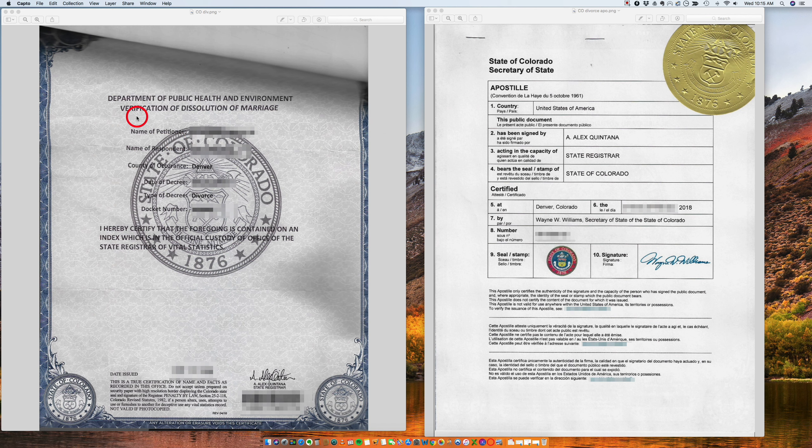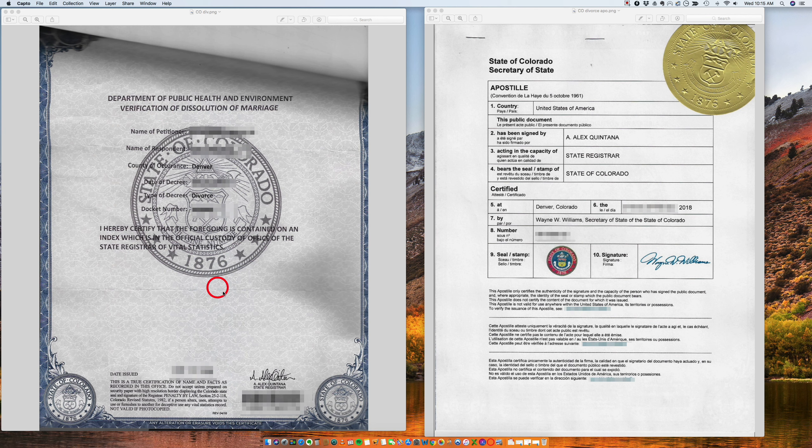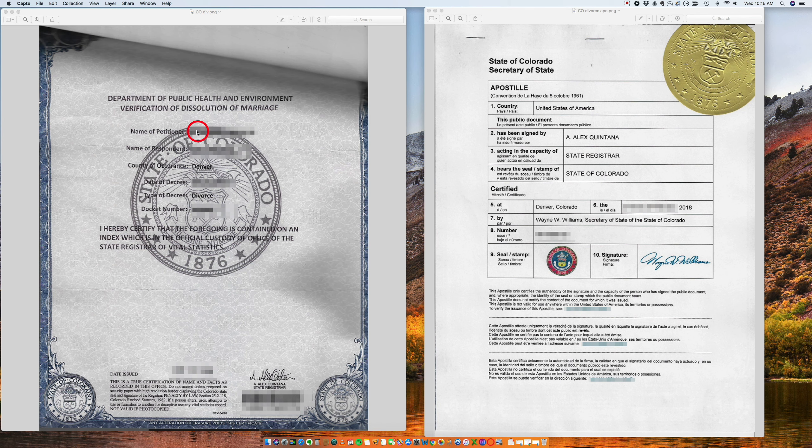So here is a divorce certificate. They call it a verification of the dissolution of marriage. So there's obviously a divorce judgment. This is not the divorce judgment. This is just the verification of the dissolution.